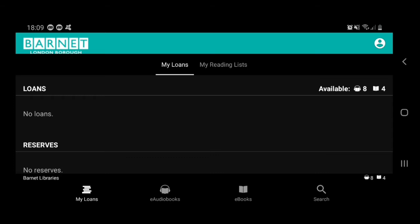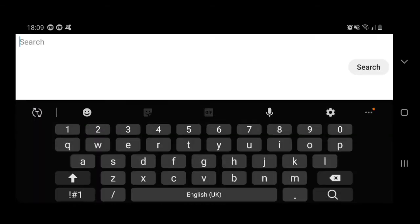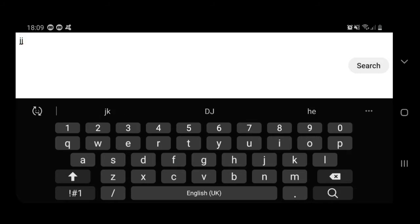We're going to look at the menu at the bottom of the screen, and on the very right of that menu you can see there's a search option. So we tap on search, and then a search bar appears at the top of the screen. Tap inside that, and we can search for an author, a title, or a combination of the author's name and a title if we wish. I'm going to search for Jacqueline Wilson, and just tap search.